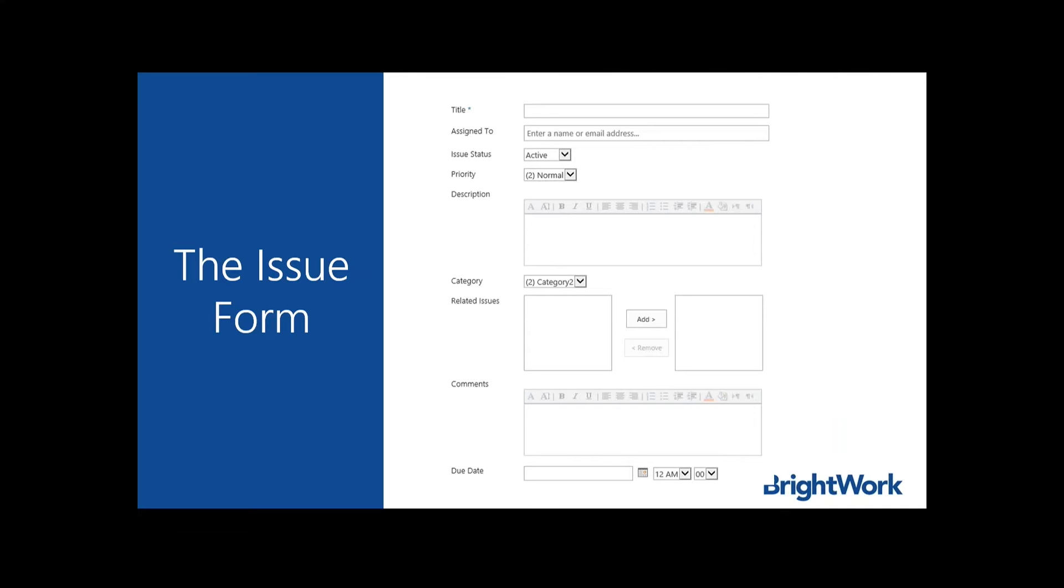Your list will look like this when you add a new item. The form includes out-of-the-box content that you can start with and then add more as needed. It includes a title, assign to, status of the issue, description, category column which you can customize, related issues, comments, and due date.